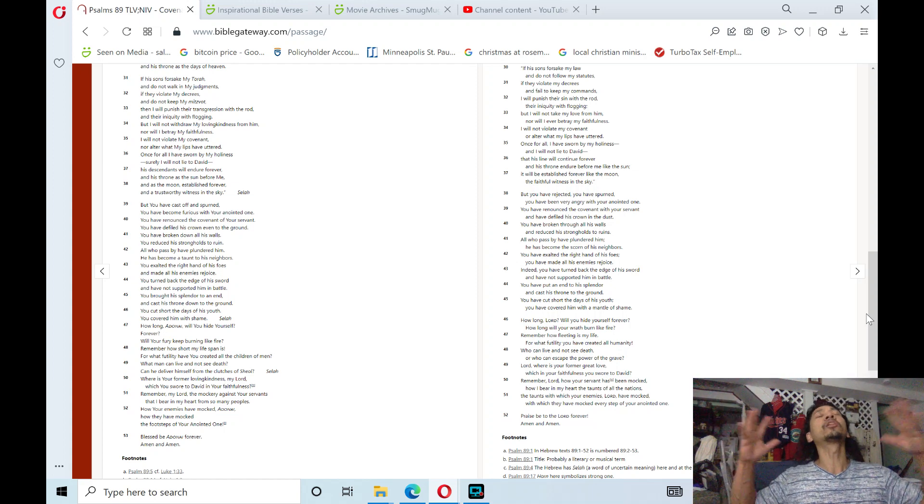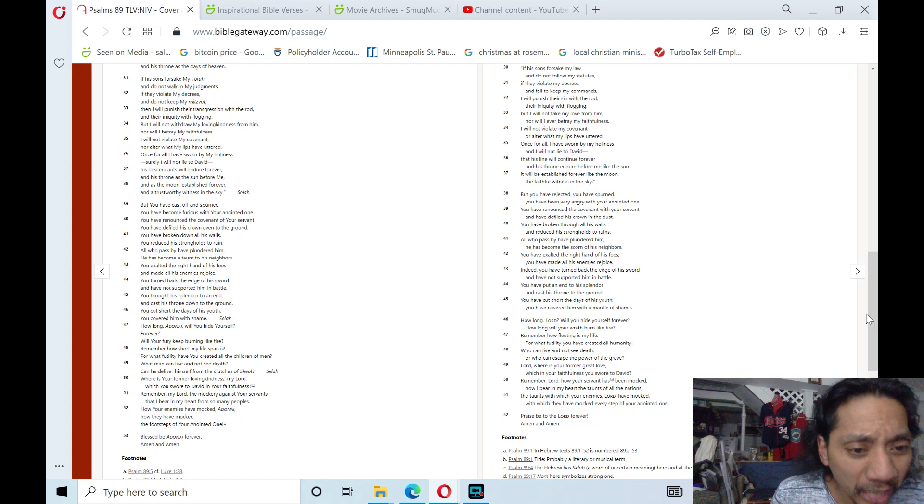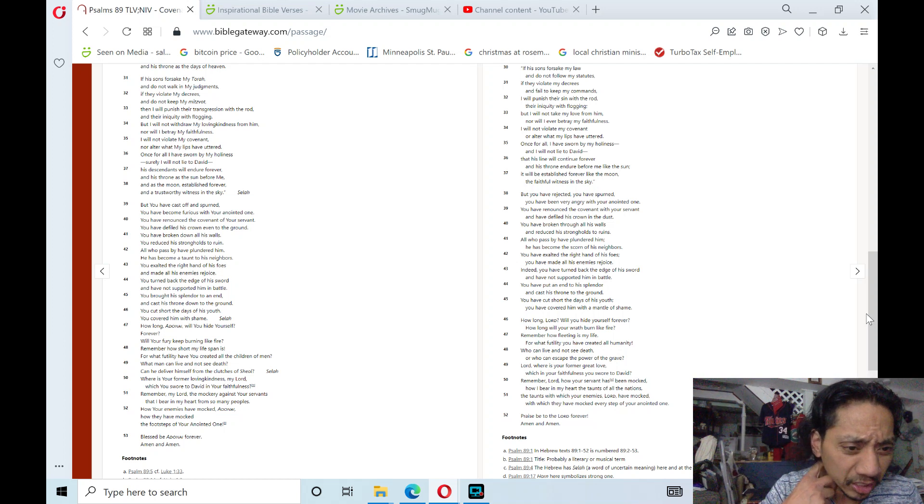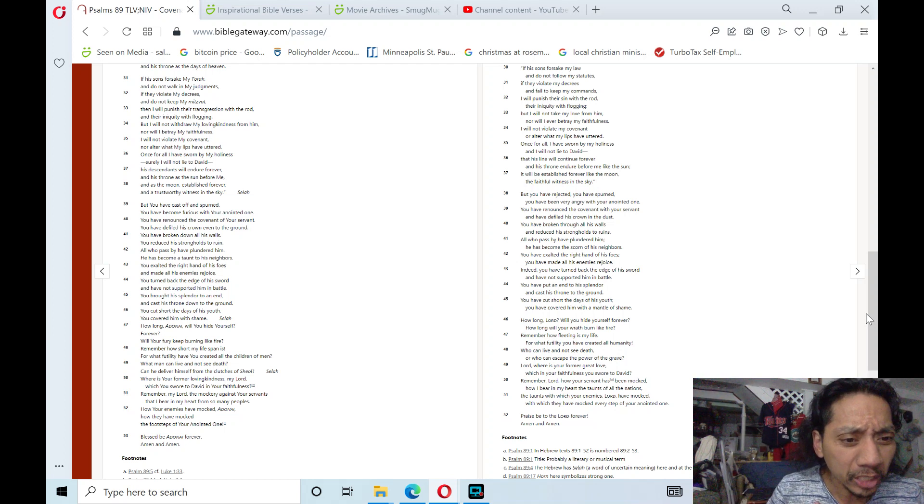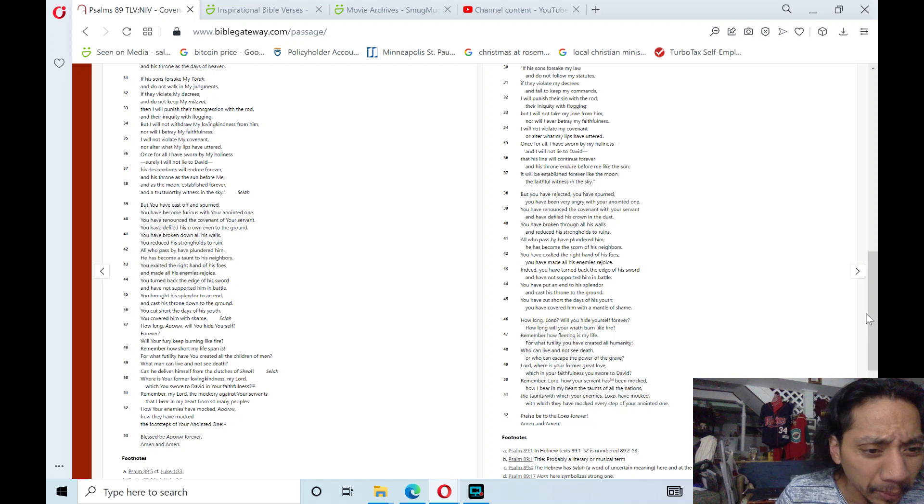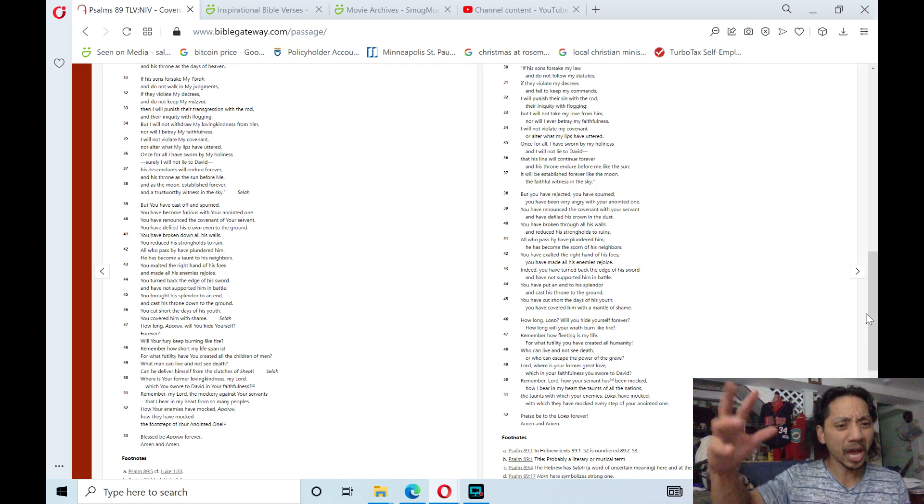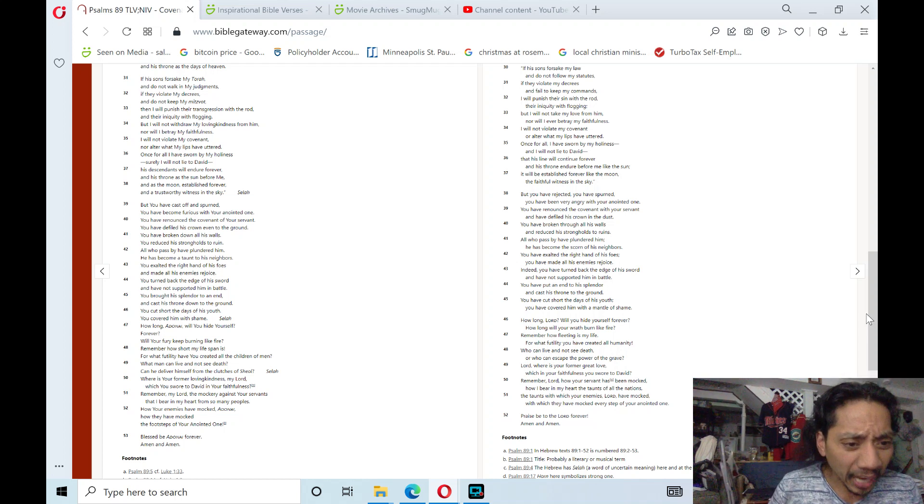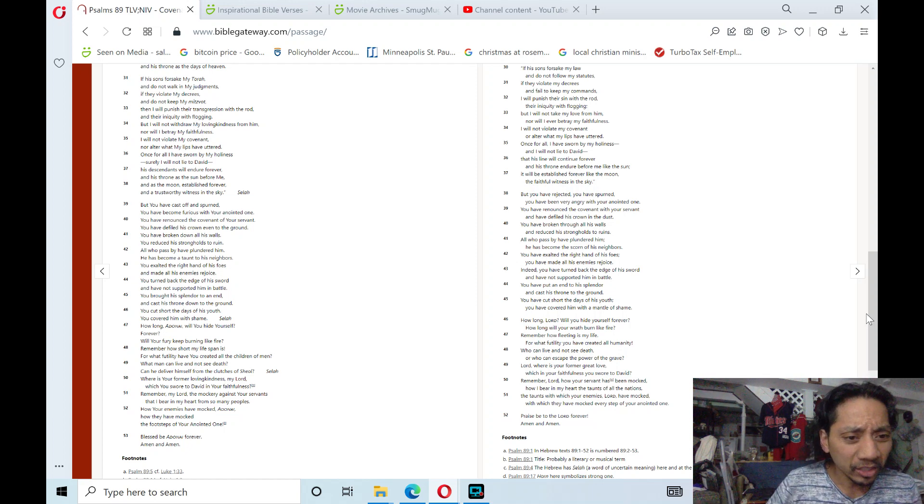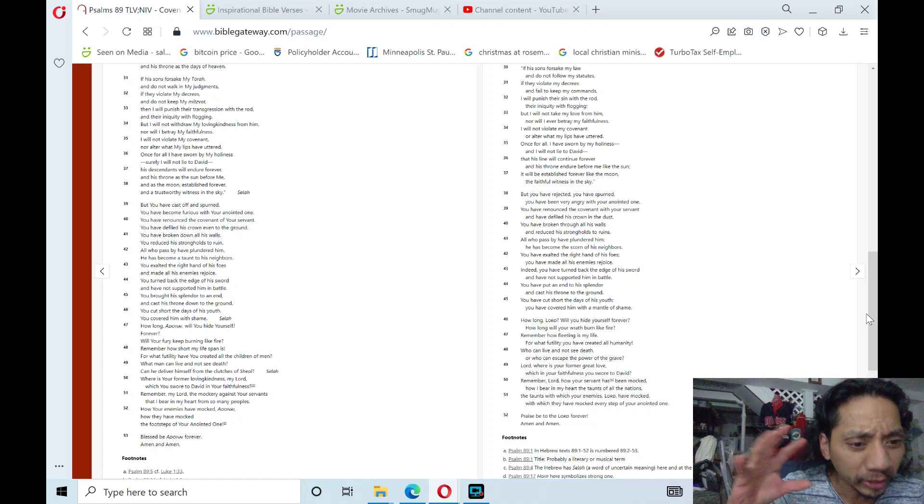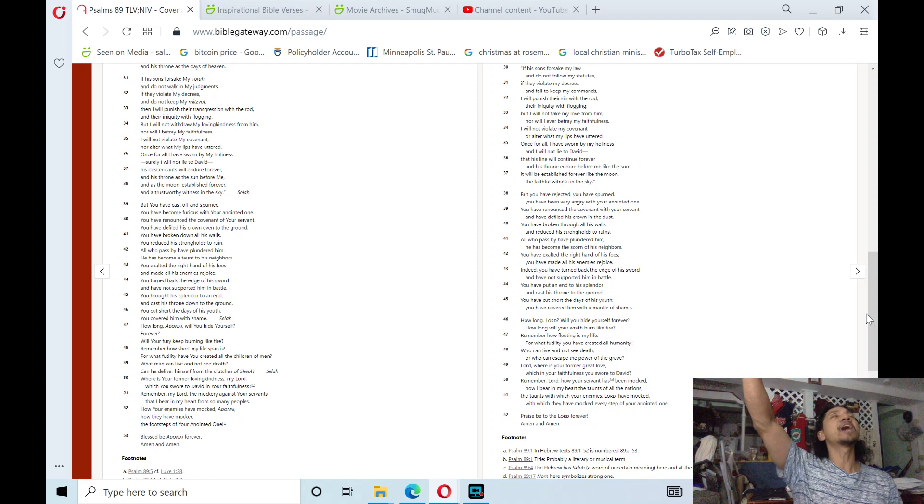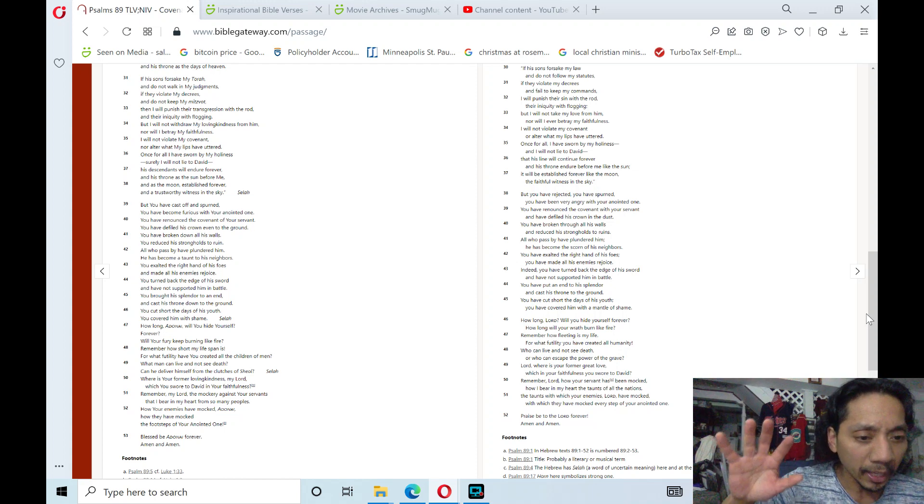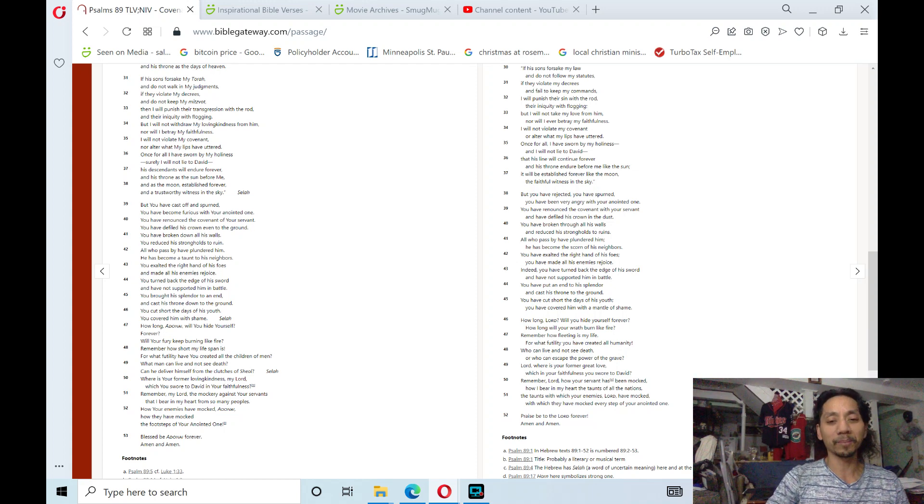Where is your former loving kindness, my Lord, which you swore to David in your faithfulness? Remember, my Lord, the mockery against your servants, that I bear in my heart from so many peoples, how your enemies have mocked, Adonai, how they have mocked the footsteps of your anointed one. Blessed be Adonai forever, amen and amen. Praise the Lord, hallelujah.